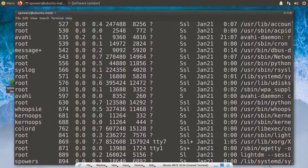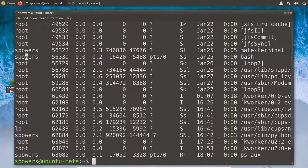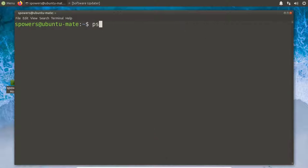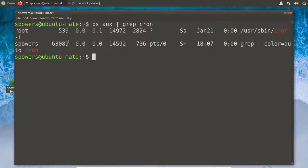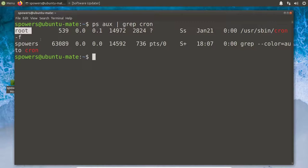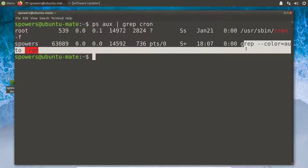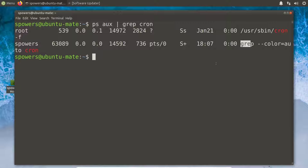Let's look for the cron daemon. So we'll do ps aux and then grep for the word cron. That will show us the things currently running on the system that have the word cron in them. For example, user sbin cron — this is the root user running our cron daemon. It also shows the grep command itself, which is a bit annoying, but we can see which user is running each command.